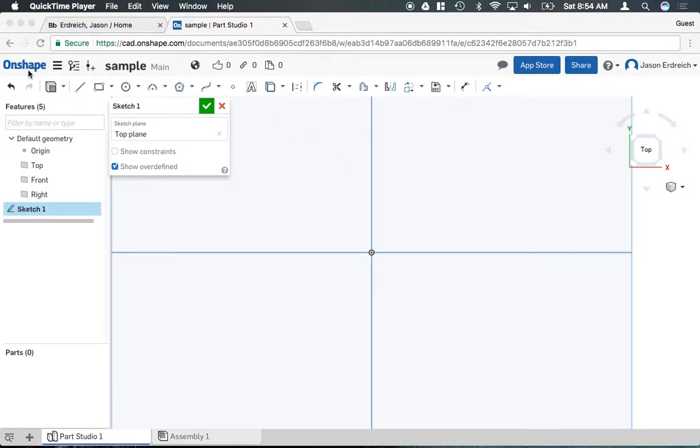To make a circle in Onshape you first need to be in your sketch mode. So of course you have to go ahead and create a new sketch and be in the edit window so you can actually see the circle tool.